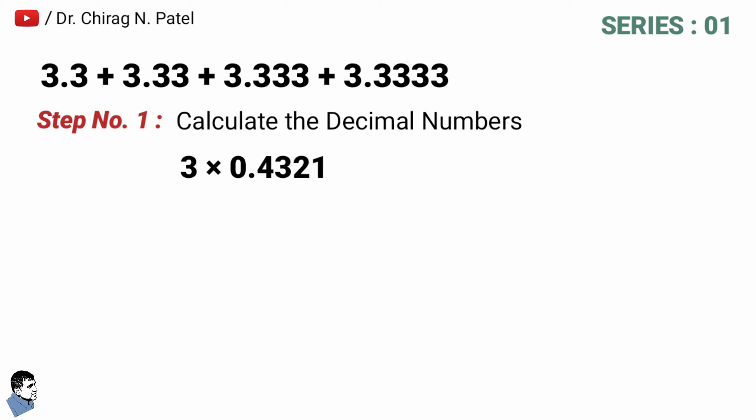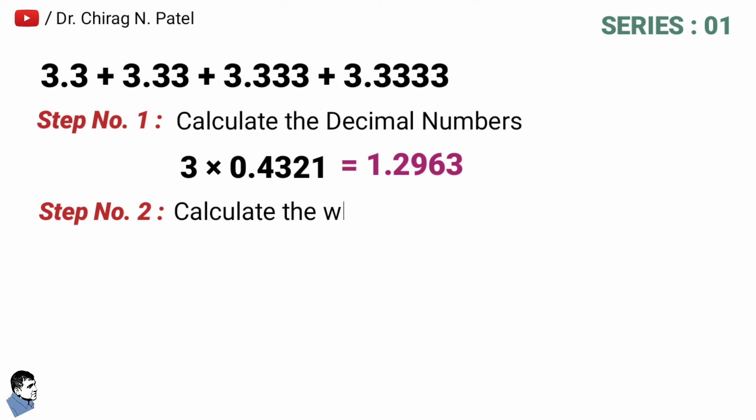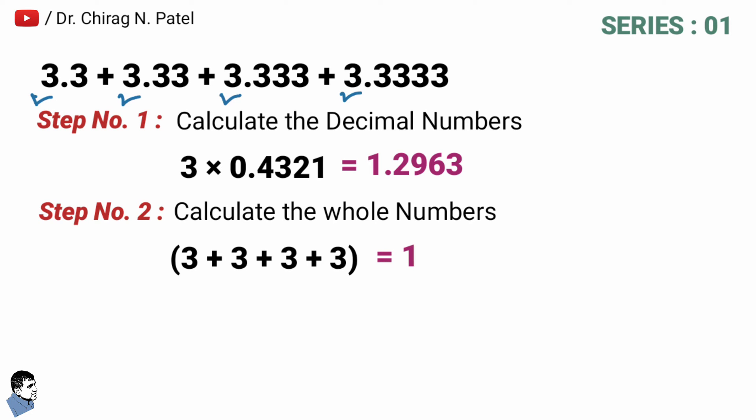The answer of 3 multiply by 0.4321 is equal to 1.2963. Now in step number two, it is to calculate whole numbers, means simply addition of digit 3 from all numbers of series and that's equal to 12.